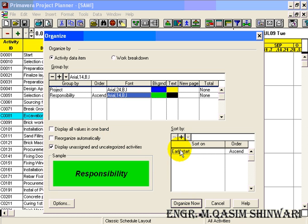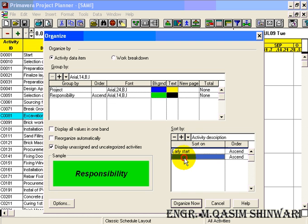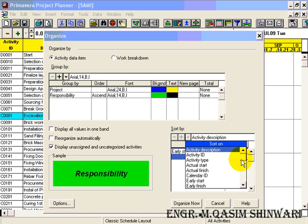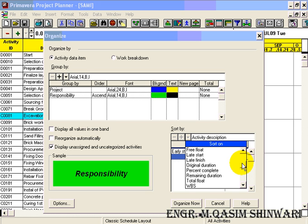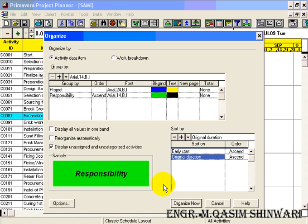And it will also sort by Early Start. We can also sort on multiple bases. I will choose, for example in this case, Original Duration. So first it will sort according to the early start, and after that it will sort according to the original duration. In this case I don't need it, so I am going to delete the original duration, but you can do this.